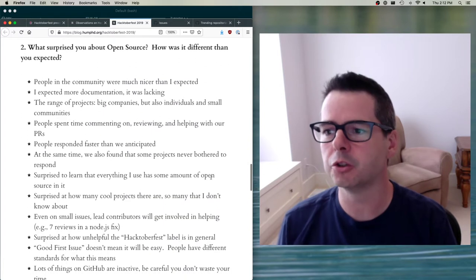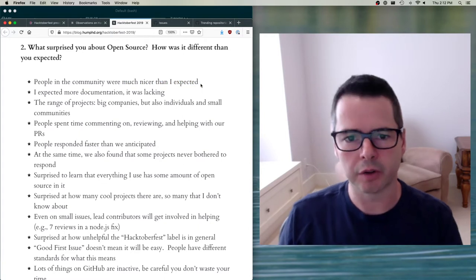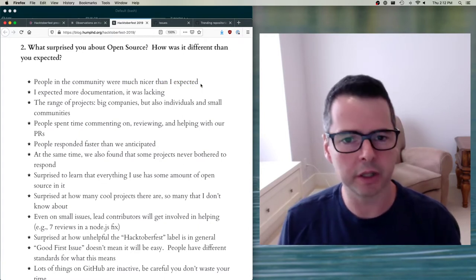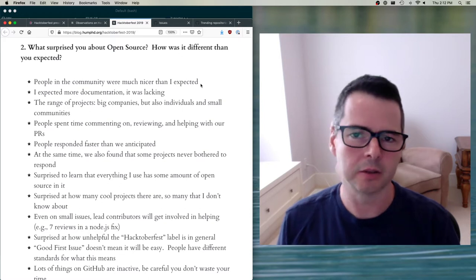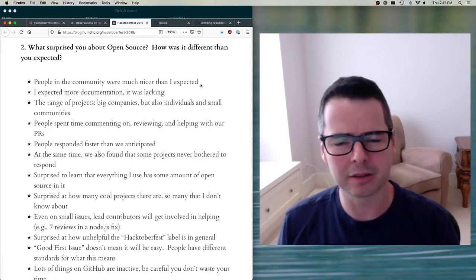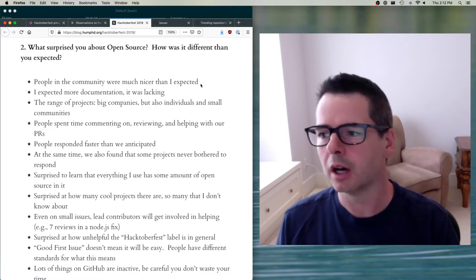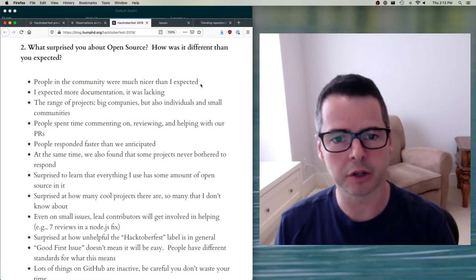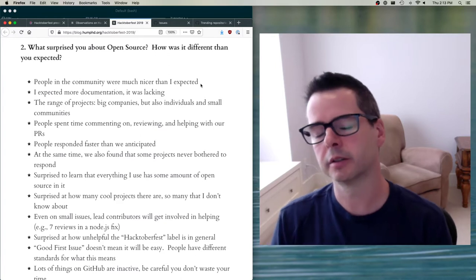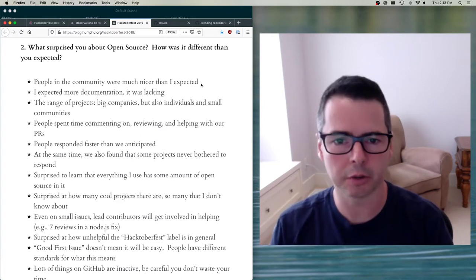What surprised students about working in open source? People were much nicer than expected. What you're not going to find when you start working on open source: nobody is going to yell at you, nobody's going to tell you to get lost, nobody's going to say why are you here. Imagine if someone working on a project gets a bug fix from you — you're going to be happy to get that contribution.